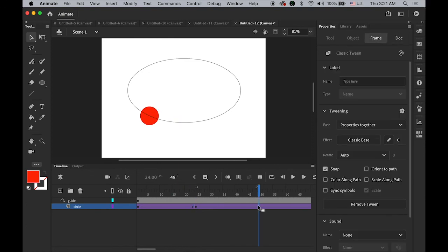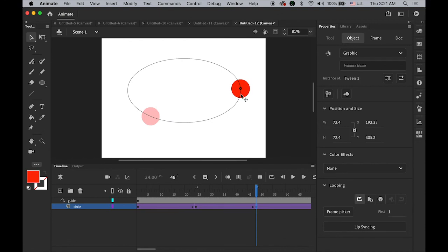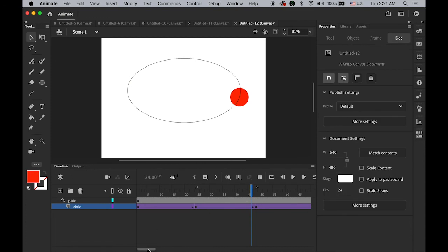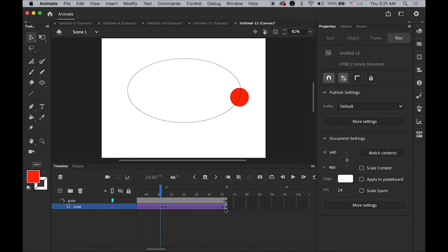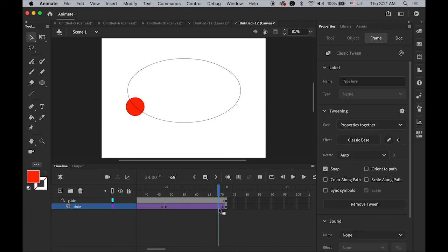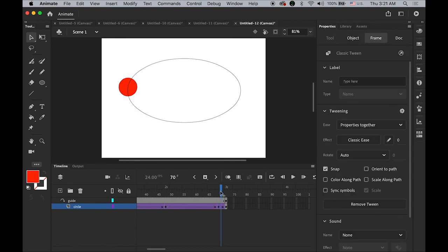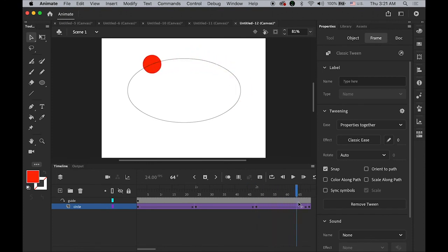Insert another keyframe at the two-second mark and move the circle to another point along the oval. Then add one more keyframe a few frames before the last keyframe and move the circle very close to the beginning position. This creates an orbiting motion around the oval shape.